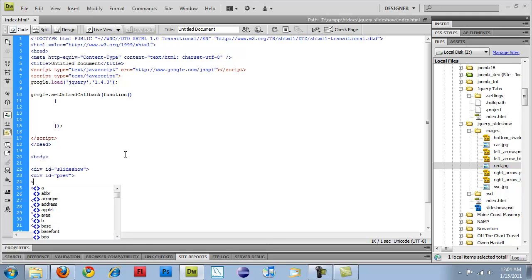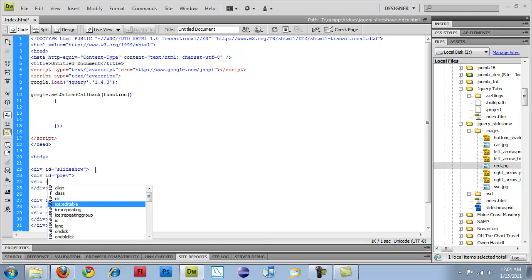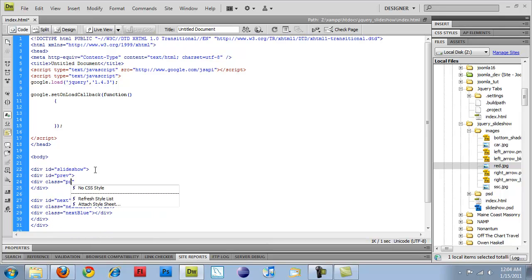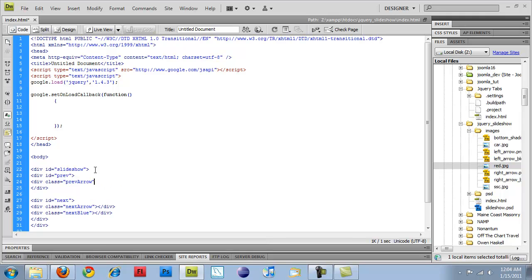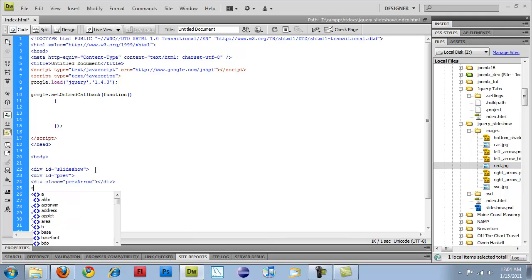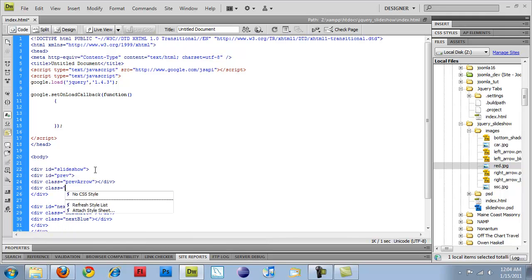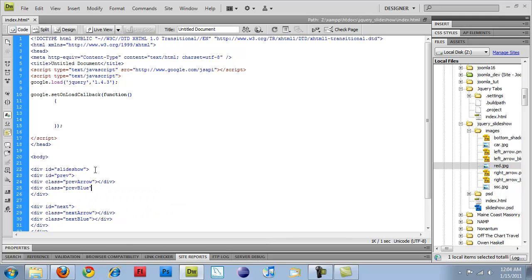So I will do the same thing up here, div class equals previous arrow, and then div class equals previous blue.